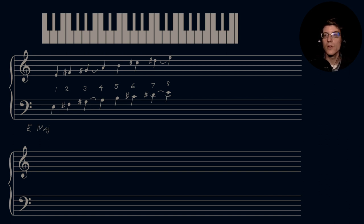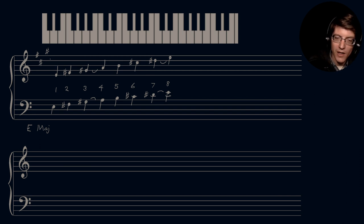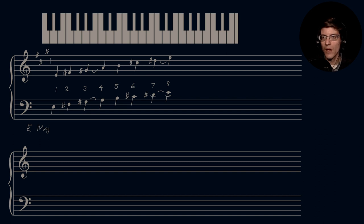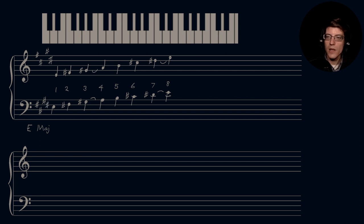This is our E major scale. To write it as a key signature: F sharp, C sharp, G sharp, D sharp — this one has four sharps, and remember this was our four o'clock on the circle of fifths. In the bass clef: F sharp, C sharp, G sharp, and D sharp. So that's our E major.